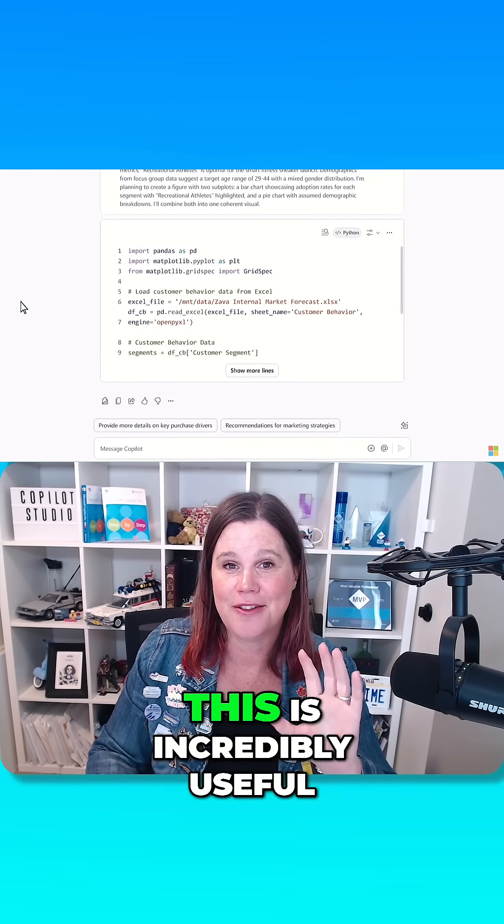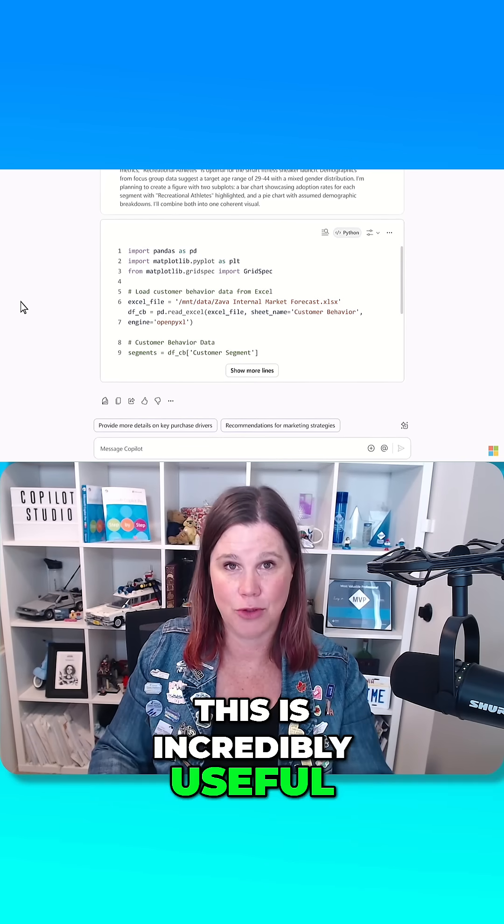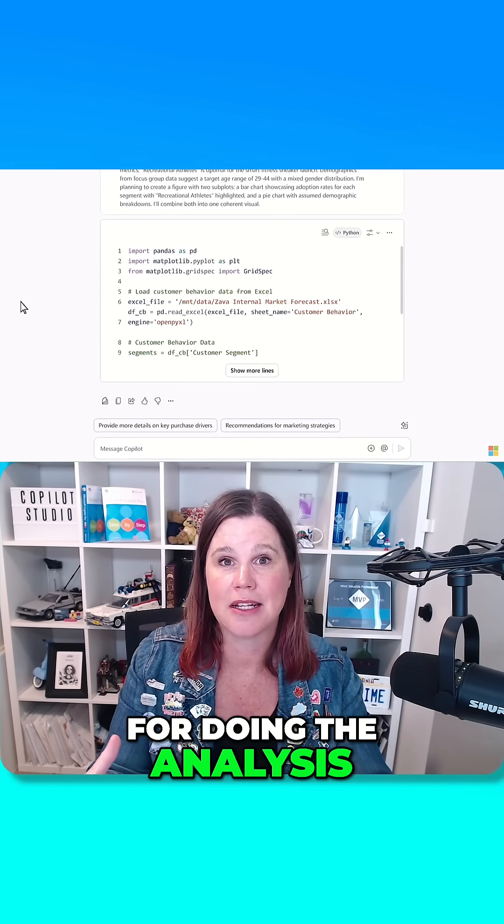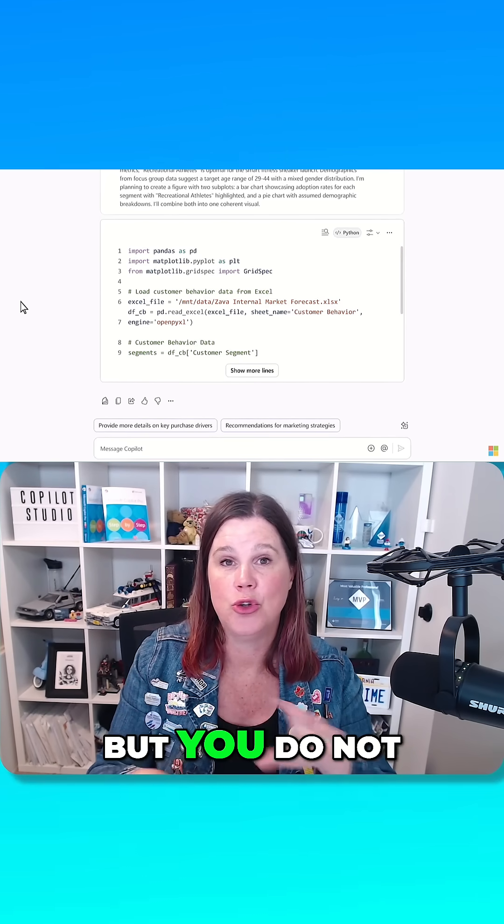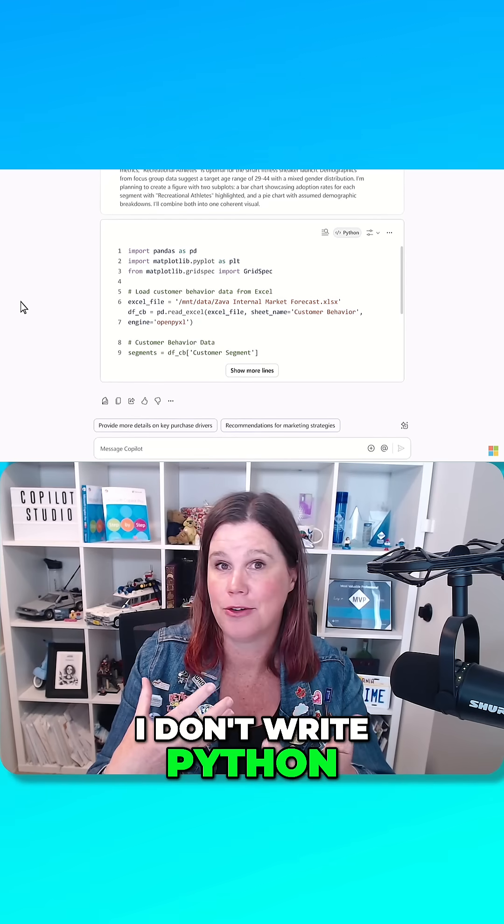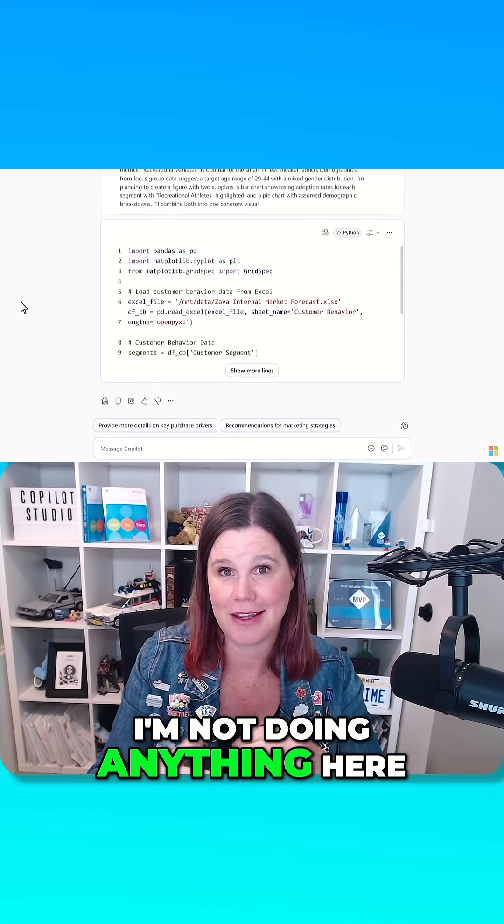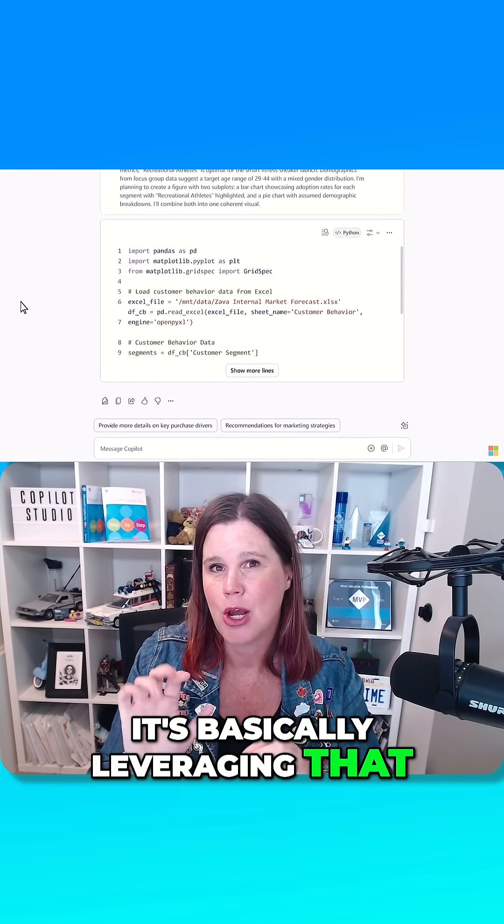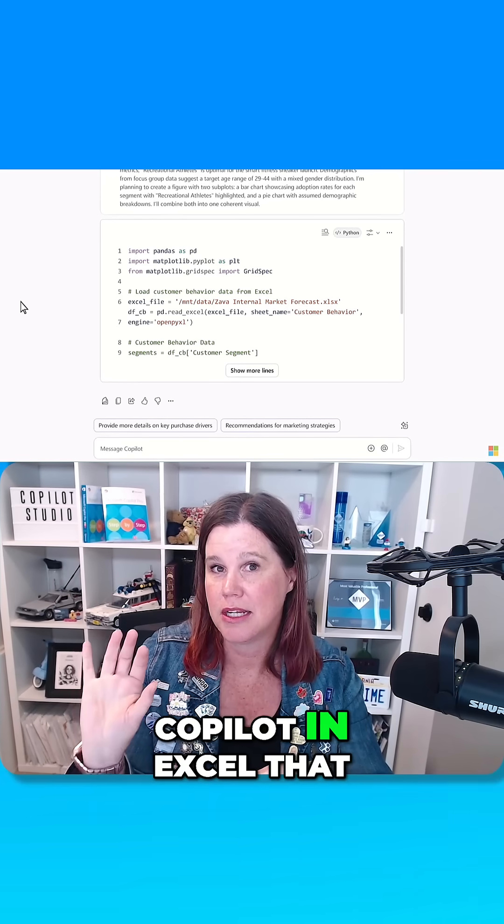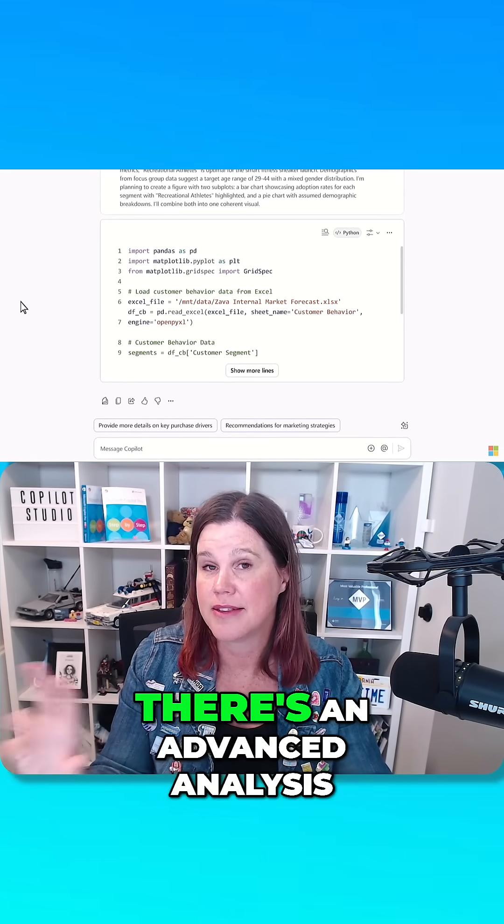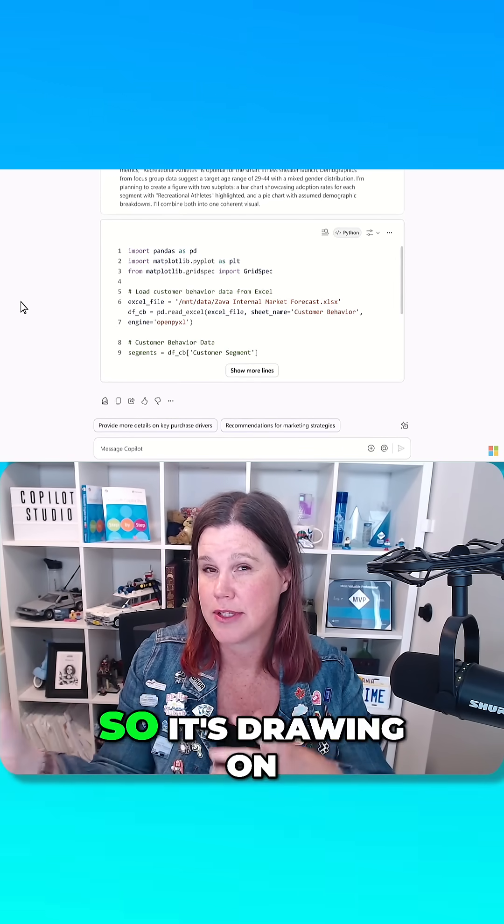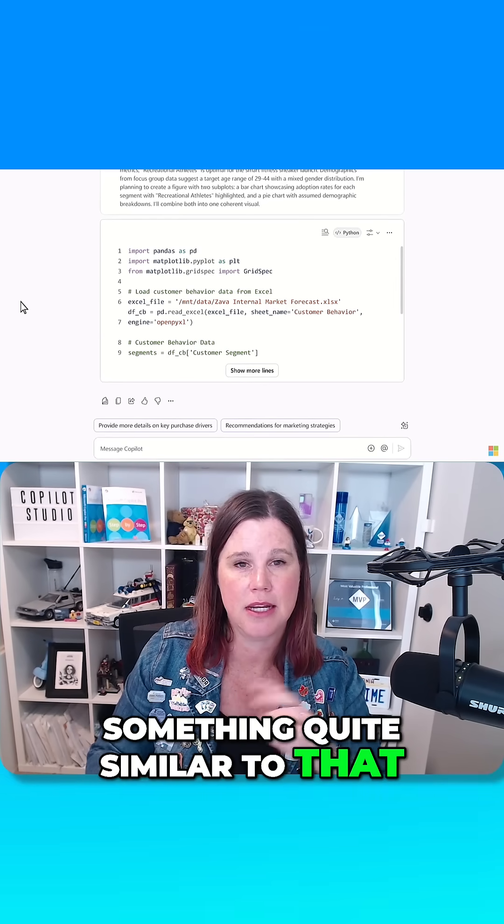Now, this is incredibly useful for doing the analysis, but you do not need to understand. I don't write Python. I'm not doing anything here. It's basically leveraging that. We've actually seen in Copilot in Excel that there's an advanced analysis with Python, so it's drawing on something quite similar to that.